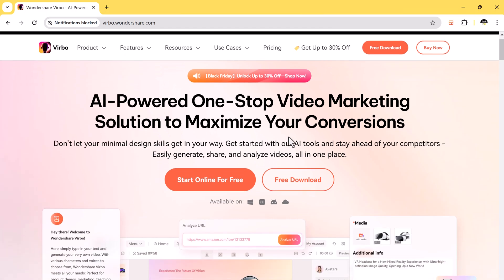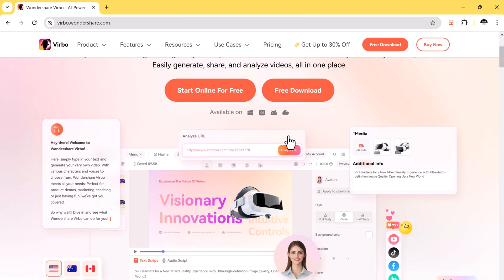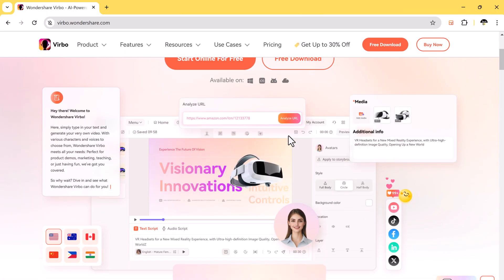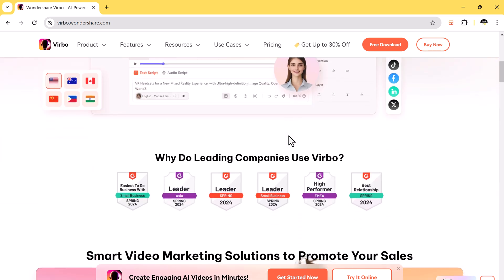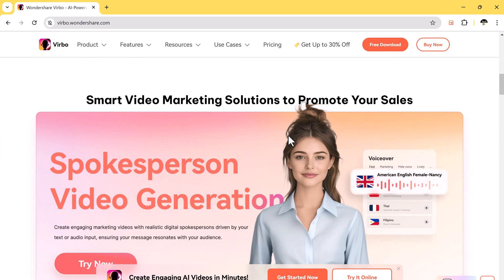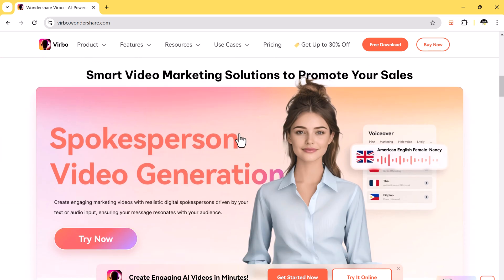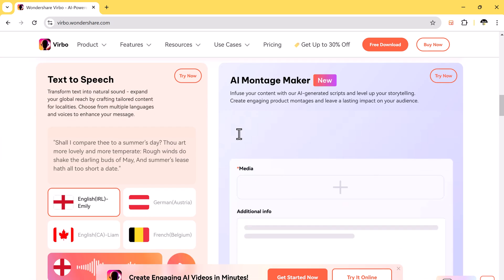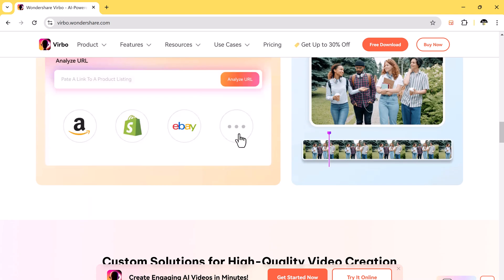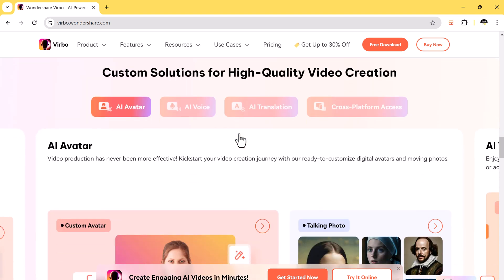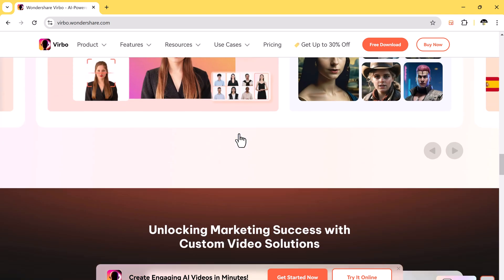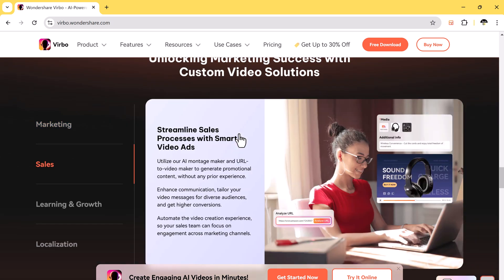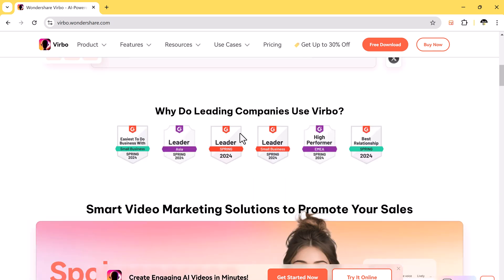Before we dive in, if you want to create stunning AI avatar videos like this for your YouTube channel, tutorials, product reviews, or sales promotions, you can use Wondershare Virbo. It's an amazing tool that uses AI to create videos with realistic avatars and voices. You can choose from different avatars, add voices that sound real, and make professional videos in just minutes.